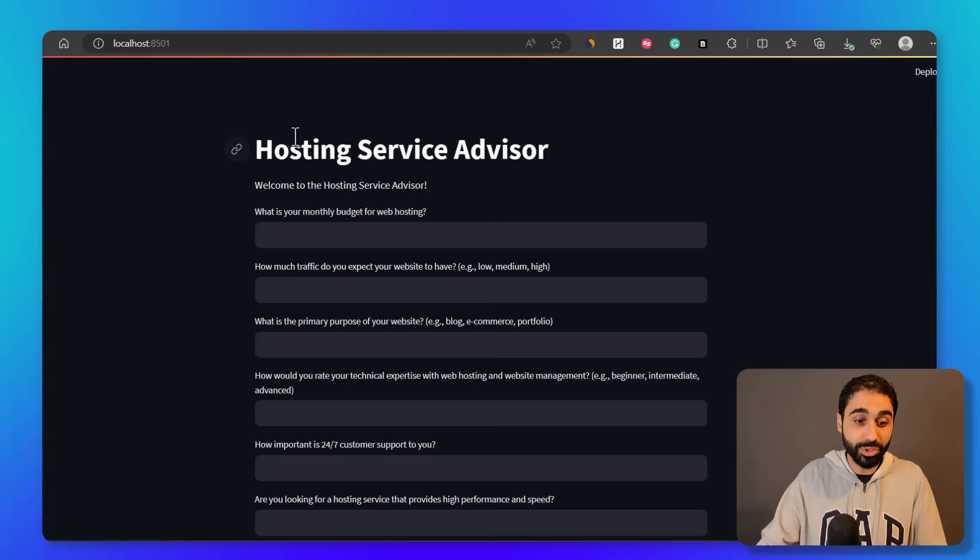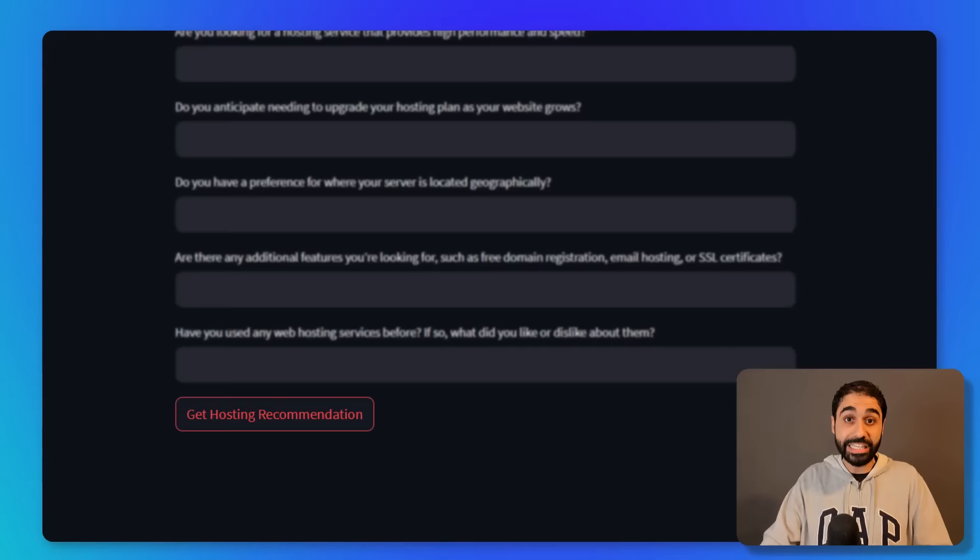Now you can see we have a simple web interface, like a simple tool, the hosting advisor, where you can answer simple questions and get hosting recommendation with your affiliate link. Okay, so this is a free prototype I developed for you. You can get started with it.